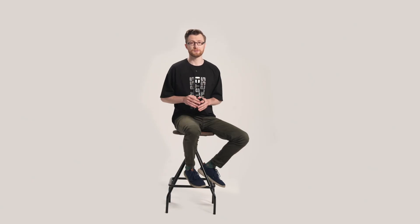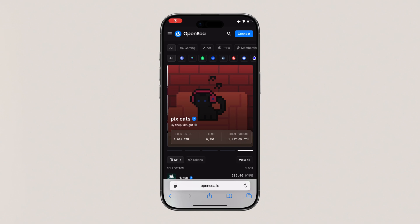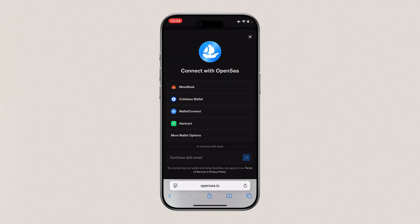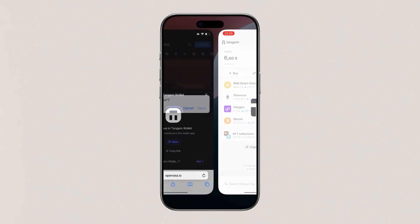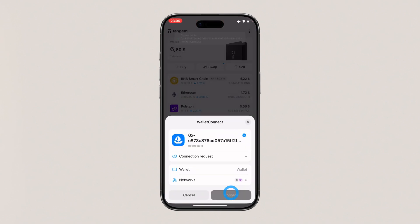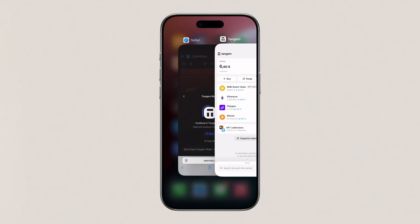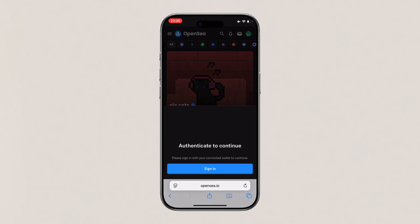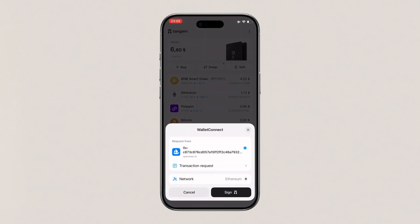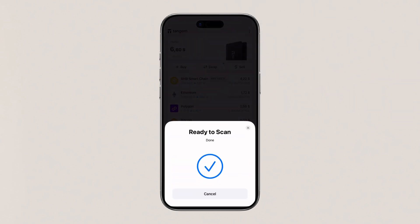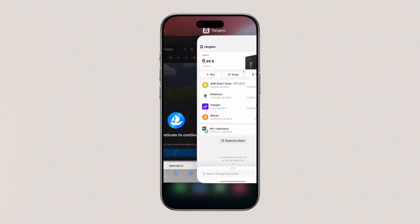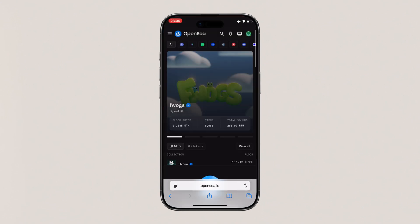Here is how it works: open an NFT marketplace on your browser or desktop — let's use OpenSea as an example. Click Connect Wallet and select Wallet Connect. In your Tangium app, go to the menu and tap Wallet Connect. Your Tangium wallet now securely connects to the marketplace. From here, you can bid, buy, or mint NFTs, and every transaction will still require physical confirmation from your Tangium wallet.